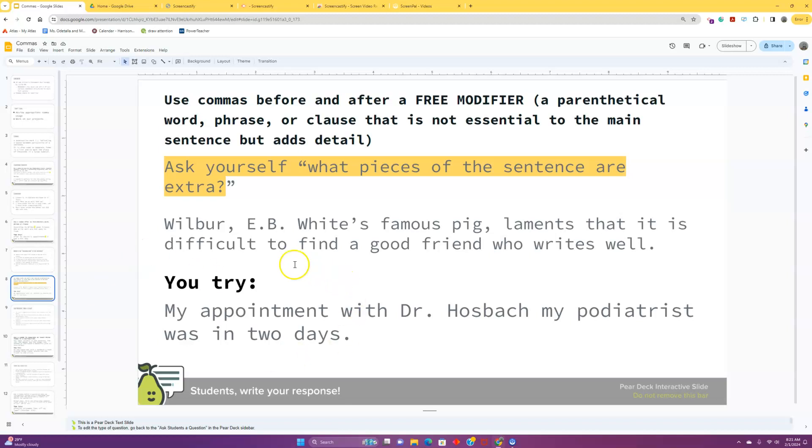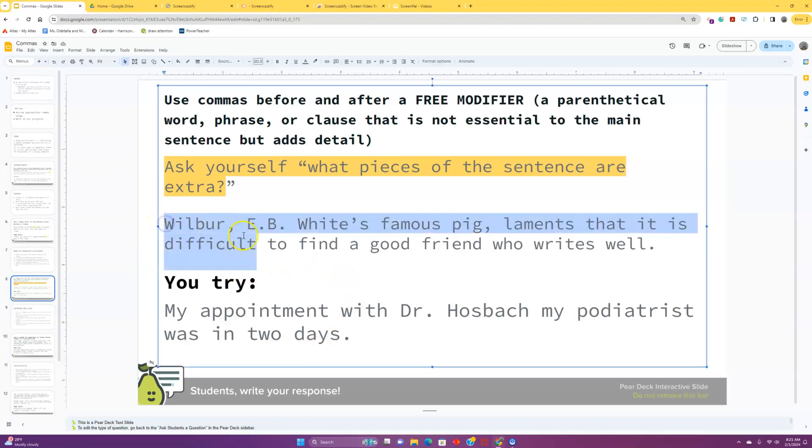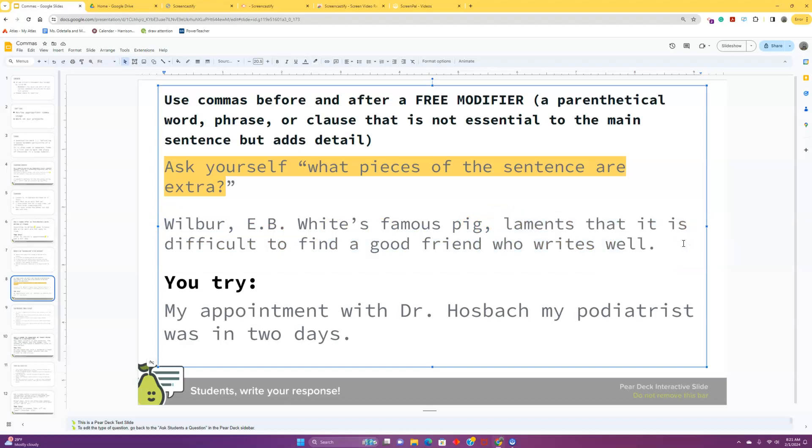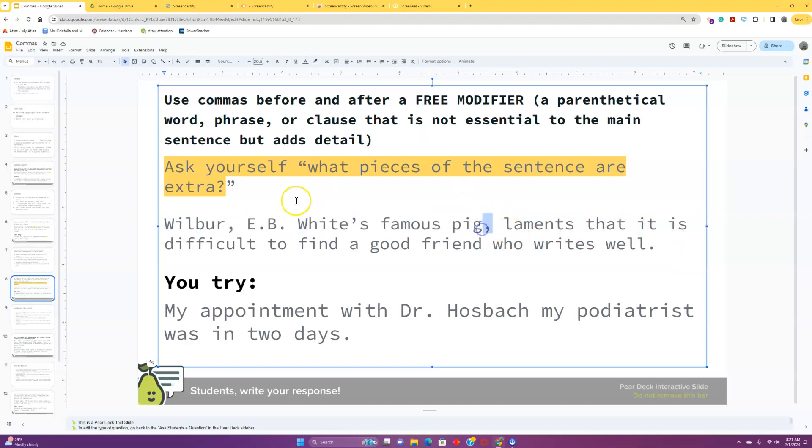This comes in the middle of a sentence. It's set off by commas, and it adds more detail to the main sentence. Let's take a look here. We've got our full sentence here. Wilbur, E.B. White's famous pig, laments that it is difficult to find good friends who write well. Oh, I'm sad. I'm sad for Wilbur. But if we're really breaking this down, we can see that Wilbur laments that it is difficult to find a good friend who writes well. That's our main thought. We're just getting a little bit of extra information in here. So, we're setting that off with commas.